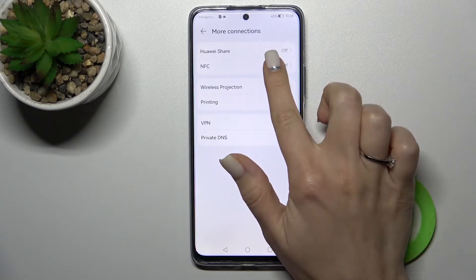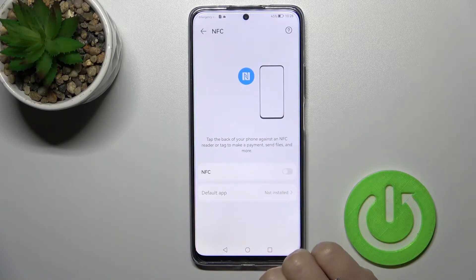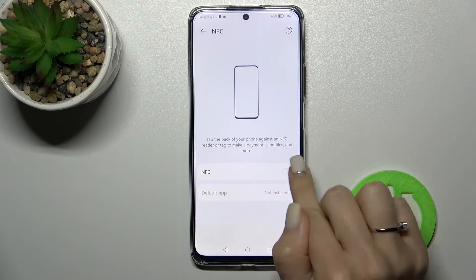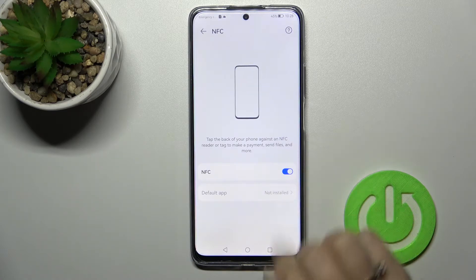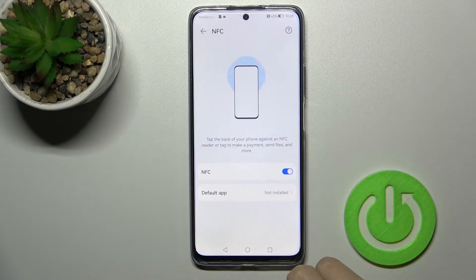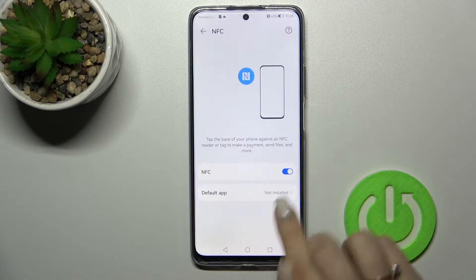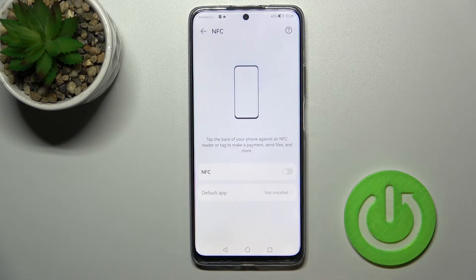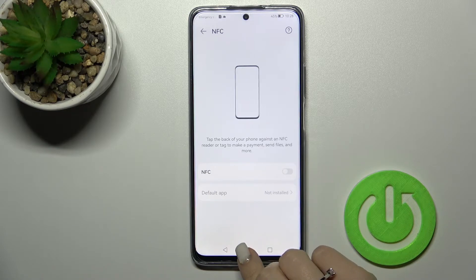Then you'll see here NFC — tap here once, and just to activate the NFC click here only once on the switcher. If you want to turn it off, just click on the switcher once again and that's it.